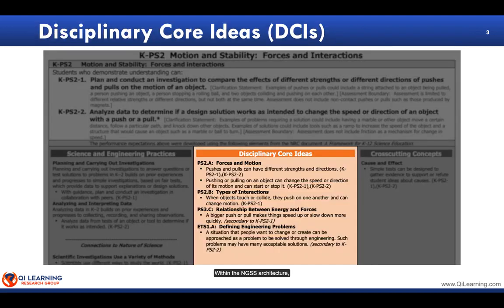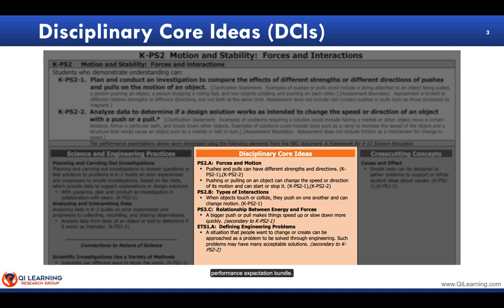Within the NGSS architecture, the Disciplinary Core Ideas are found in the orange box beneath the Performance Expectation bundle.